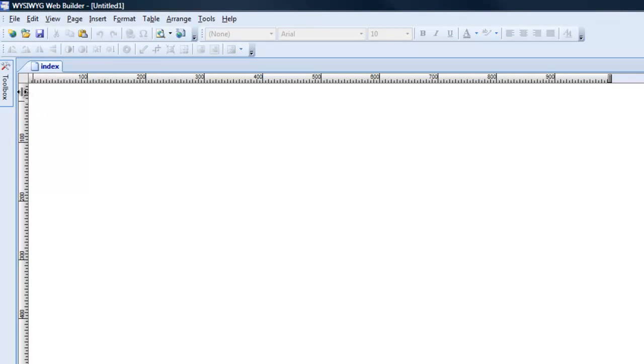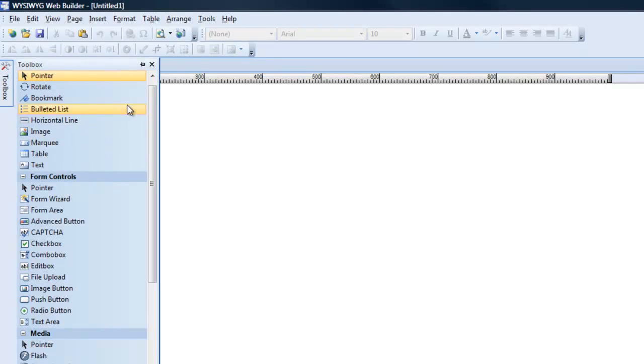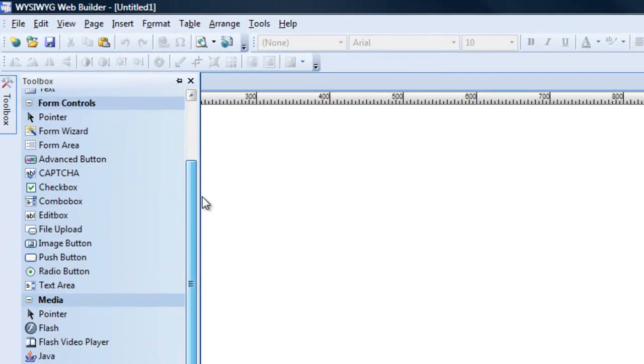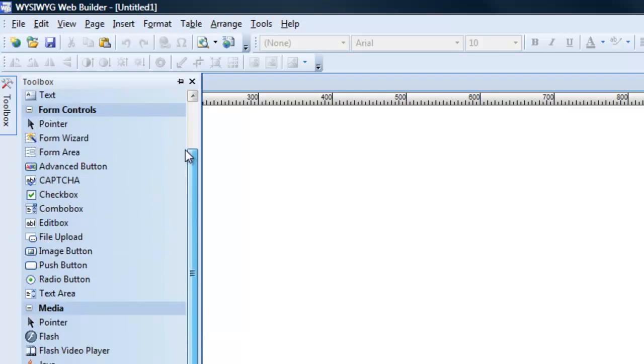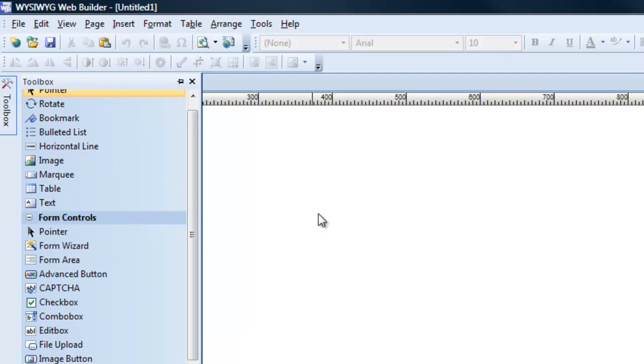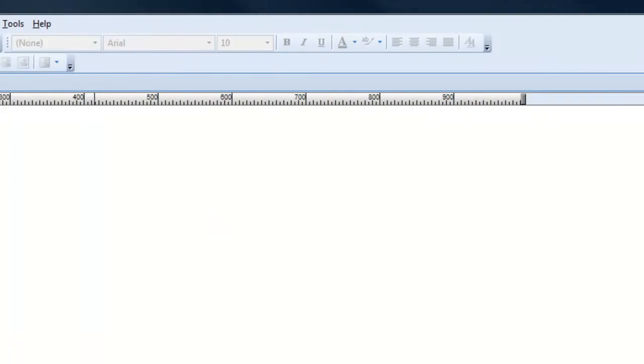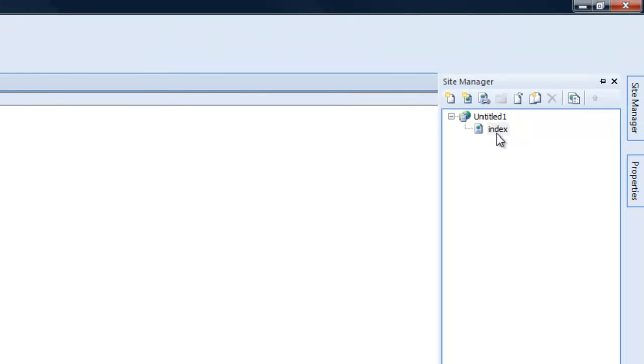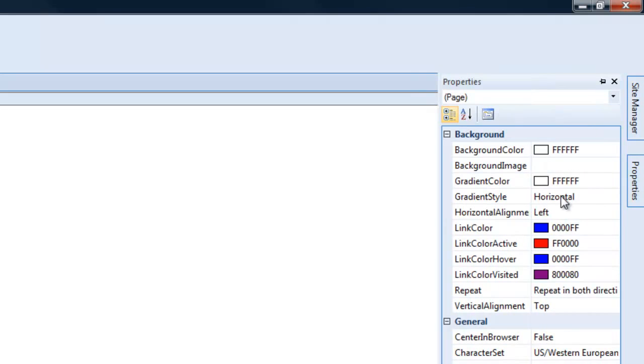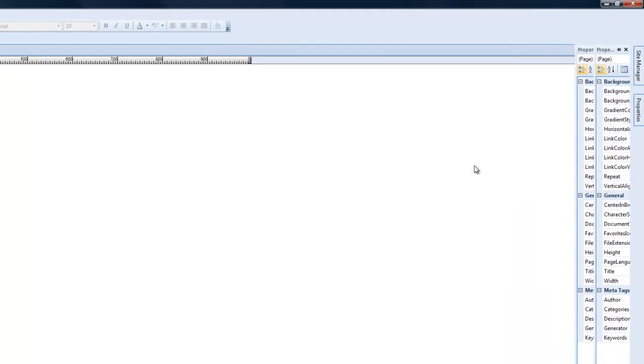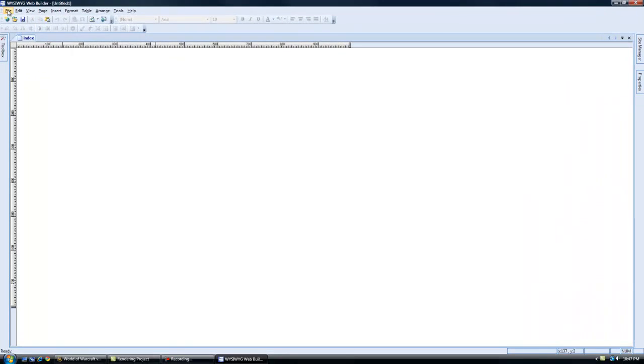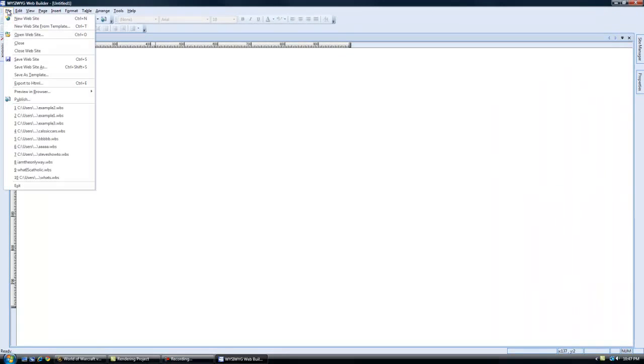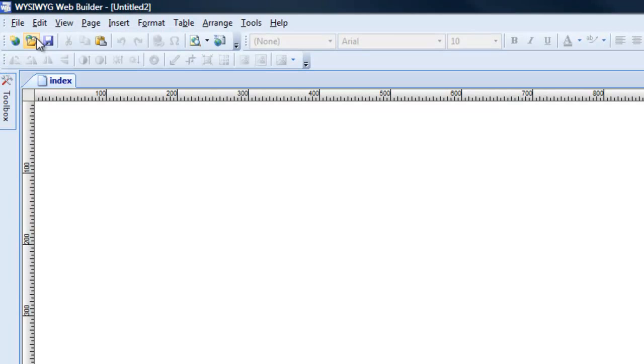I'll go through it really quickly again. The Toolbox is all your tools you need to build your website. Over here your Site Manager is your actual pages of your website and the properties of the pages of the web page you're working on. So let's go into File up here, New Website.